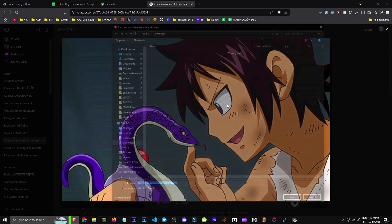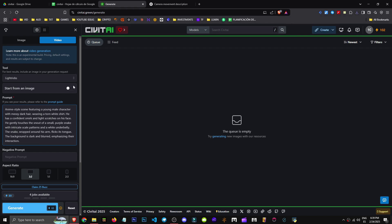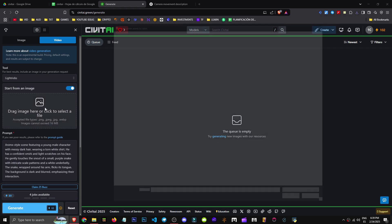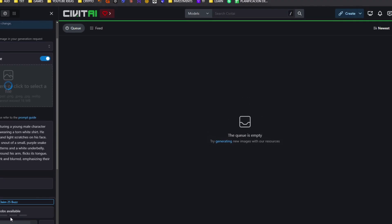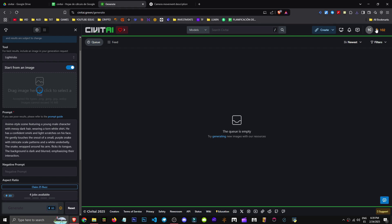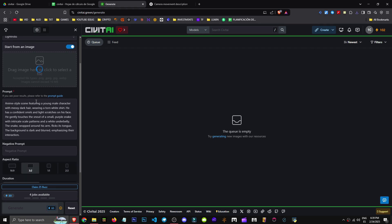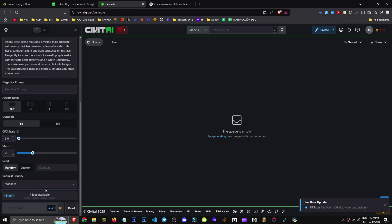And since we have this image, we'll say we start with a reference image. Let's see if it doesn't cost more, because I don't have much boost either. As you see, the upload limit is 16 MB. We can add a negative prompt. Well, I can use 25 boost. As you can see, we can select the aspect ratio and how long the video can be.